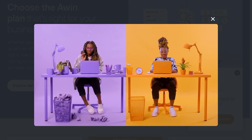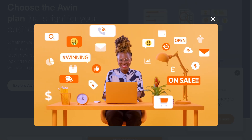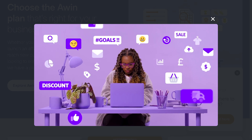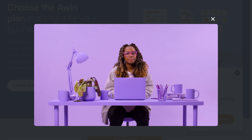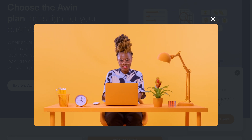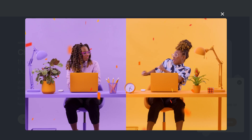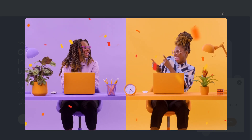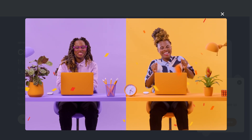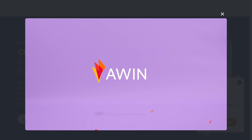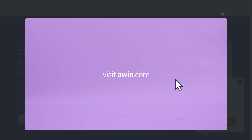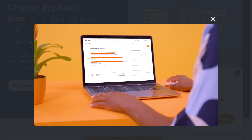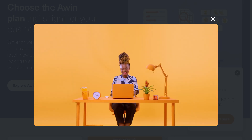Hey everybody and welcome back to our channel, your go-to place for software tutorials and smart tech tips. If you're looking to monetize your content or grow your online income, then you are in the right place, because in today's video we are diving into Awin, one of the top affiliate marketing platforms trusted by influencers, bloggers, and businesses around the world.